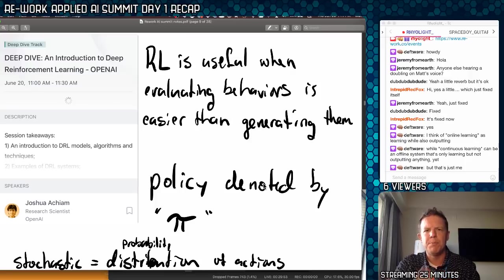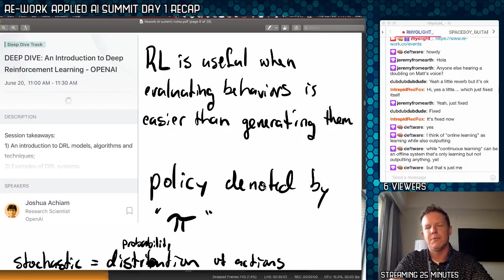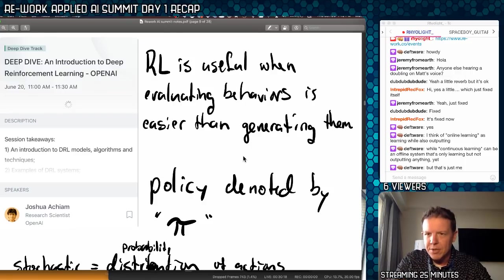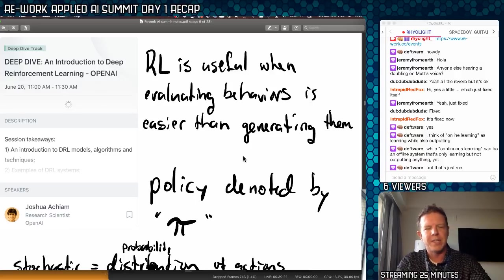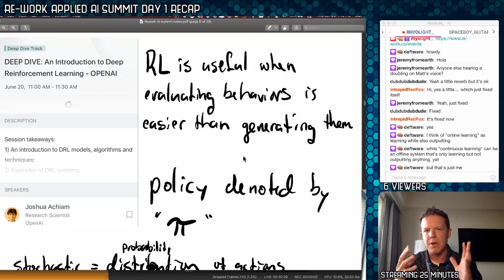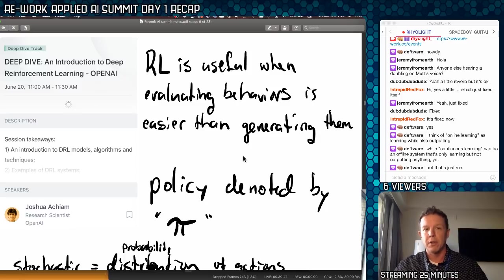Next was an introduction to deep reinforcement learning — something I could use. This was by Joshua from OpenAI. Reinforcement learning is useful when evaluating behaviors is easier than generating them. It seems the trend is: you have an action space, and you have to define that action space ahead of time for whatever task your agent needs to do in whatever environment. You have to define this action space somehow. It doesn't automatically generate new actions — you have a space of actions that you can take.